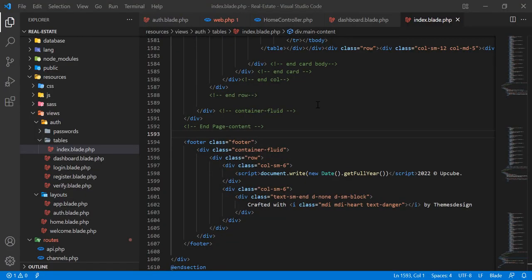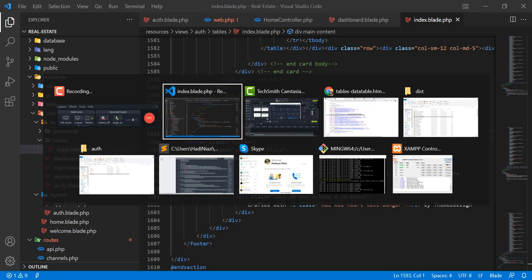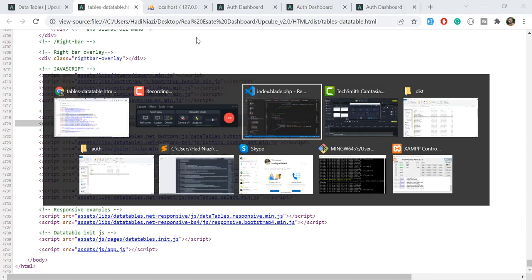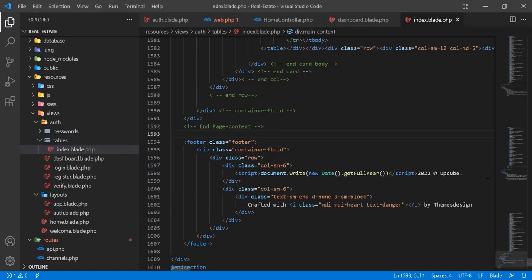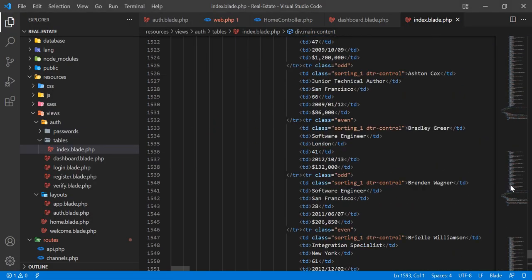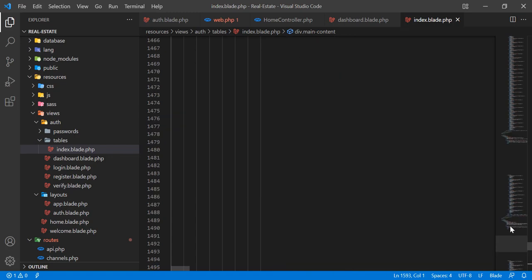Hello everyone, welcome back. In the previous video we successfully rendered the data table into our project. Now let's go back and first remove these weird spaces.